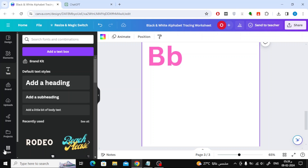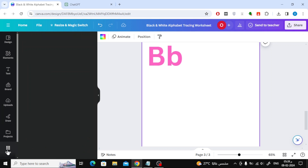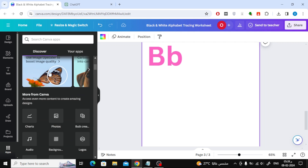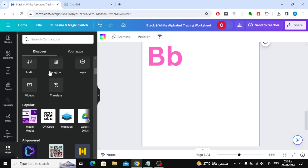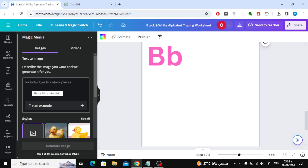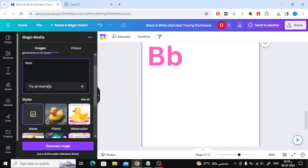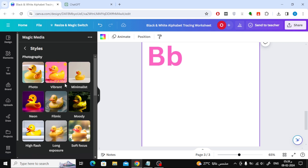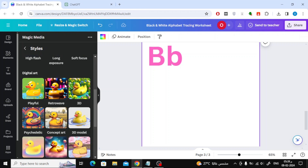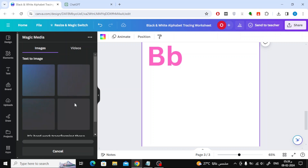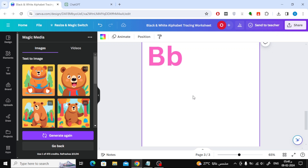Next, we'll create images using the artificial intelligence image generator in Canva. Go to the apps section below and click on Magic Media. Write the first word, which is Bear, then choose a playful style and click on Generate Image and choose the best bear picture.